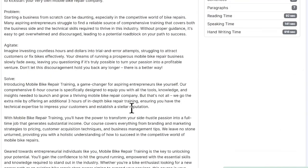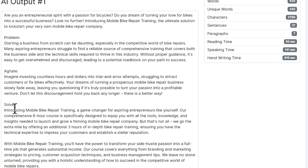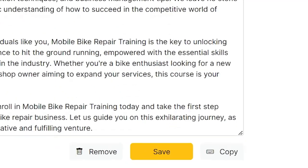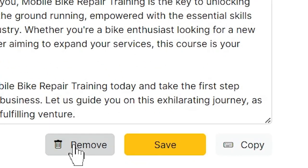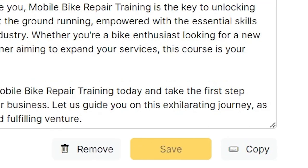And output has been generated. So we look at what is our problem, how do we agitate that problem, and then we show how Mobile Bike Repair Training will solve that problem. We come to the bottom, we can delete that if we want to start over, we can copy it if we want to go use it, or we can save it if we want to mess with it later.